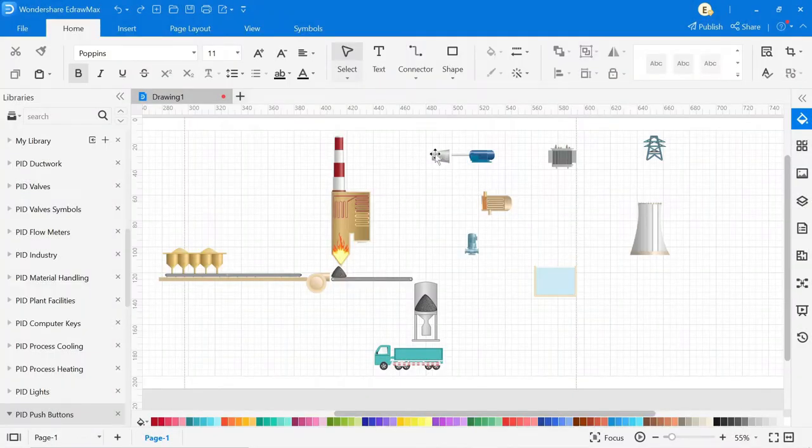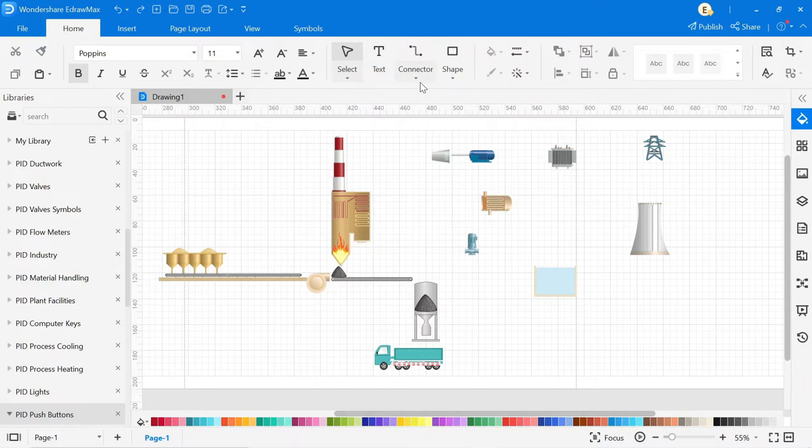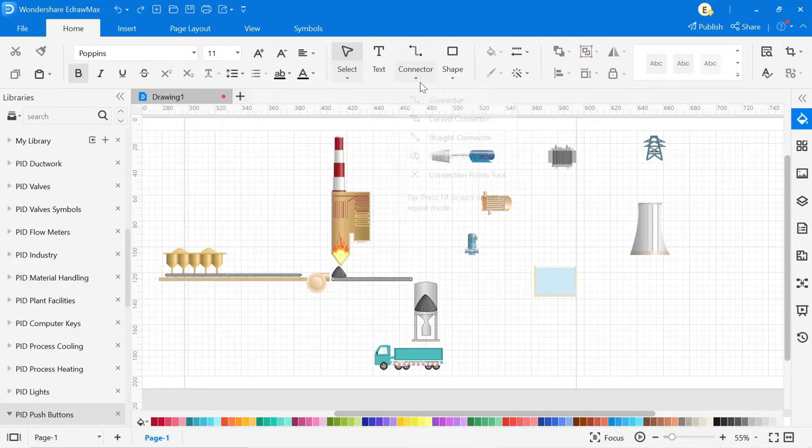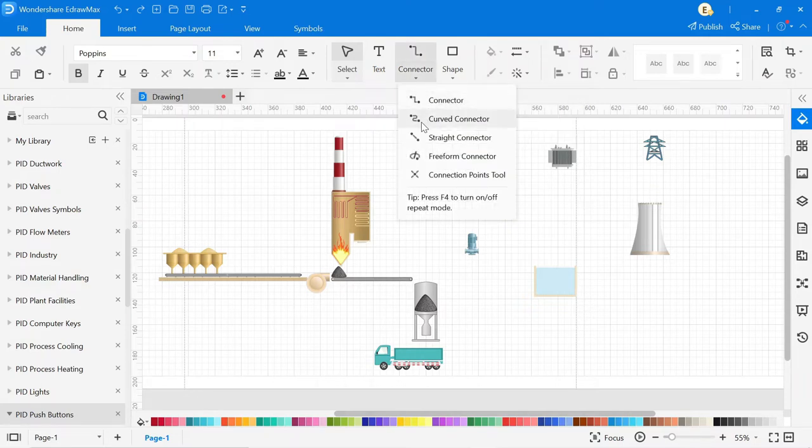You can also create connection points. To make connection points, go to connector, then click on the connection point tool.